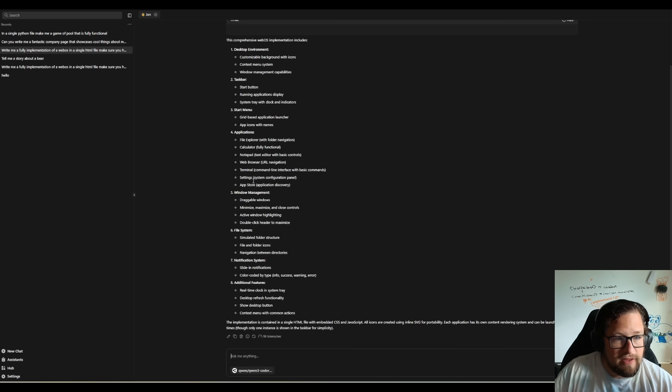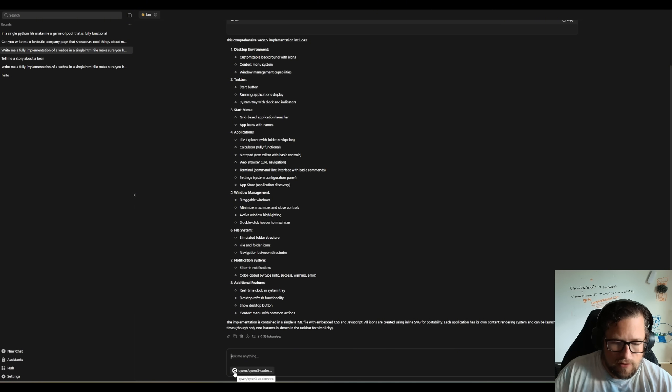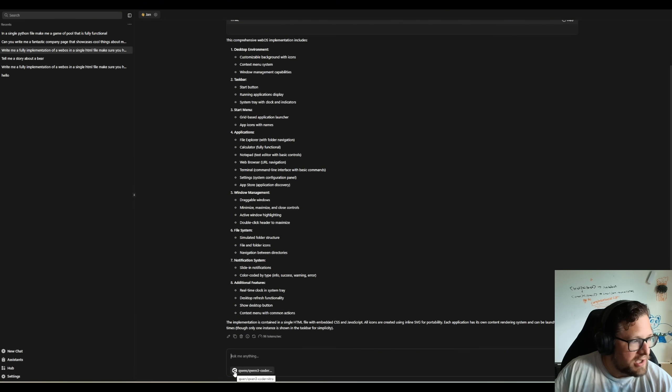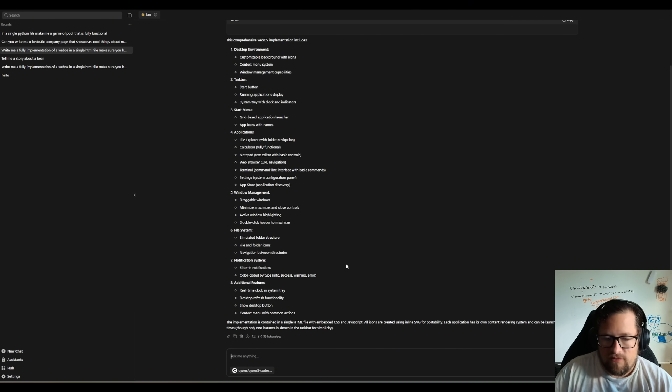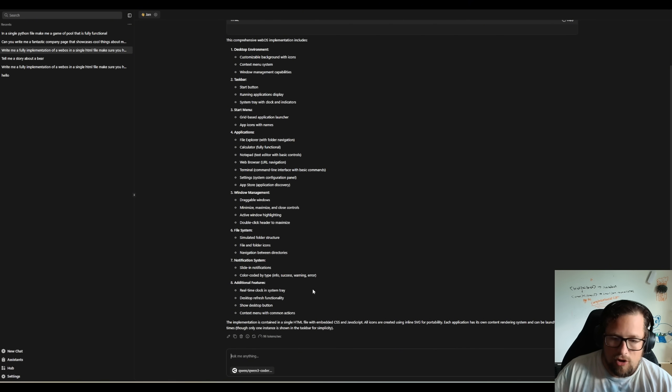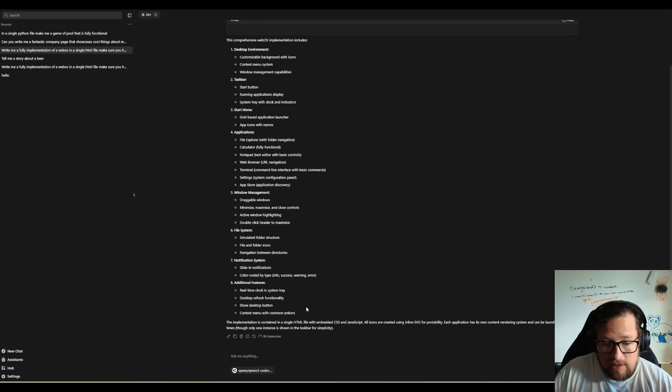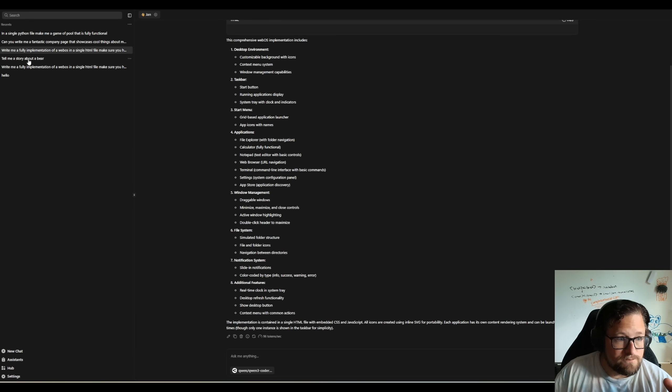Now, this one I ran, specifically, you can see here the OpenRouter logo. And you can see, probably hard to actually see, but I ran it to Qwen3 Coder Nitro. I wanted to see what the fastest speed I could get on OpenRouter was. And it landed at 96 tokens per second.